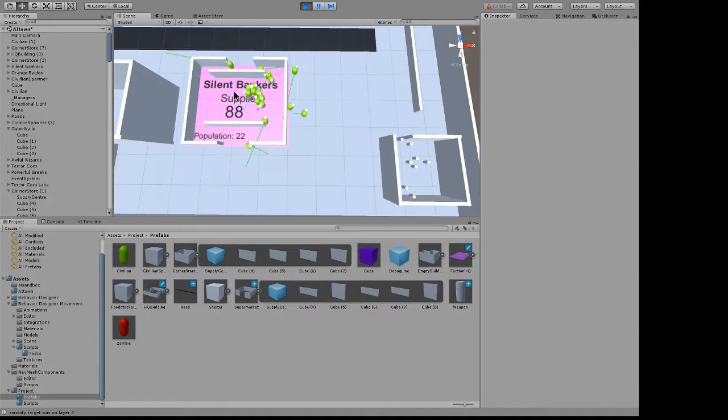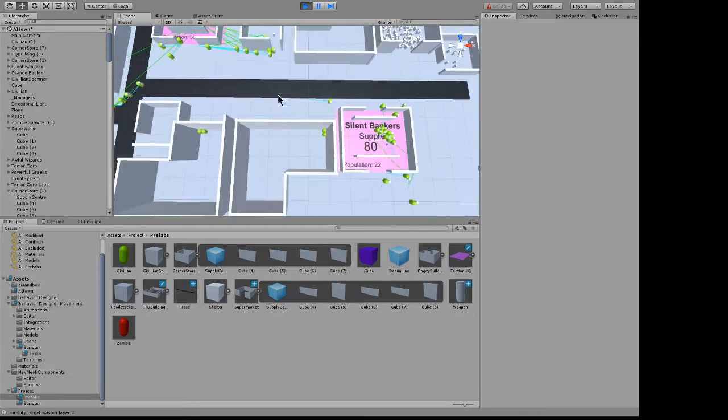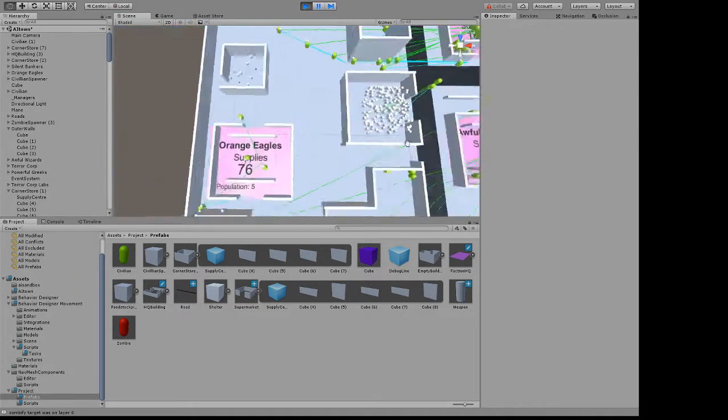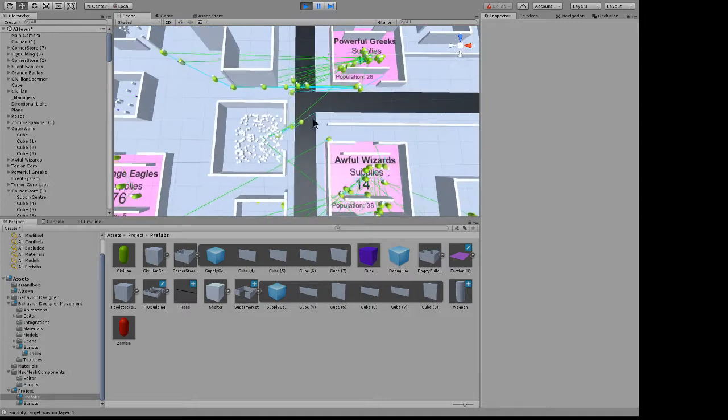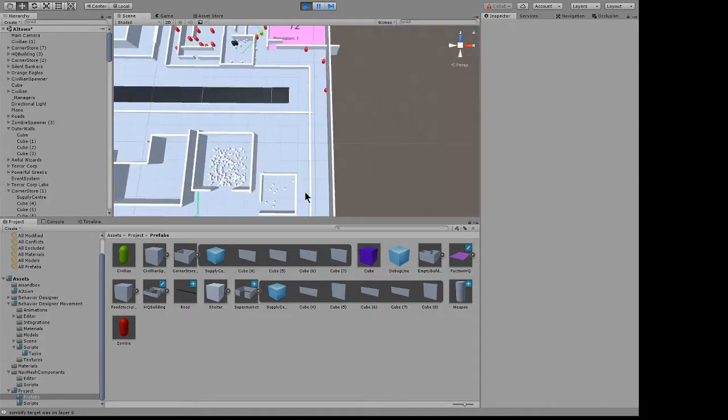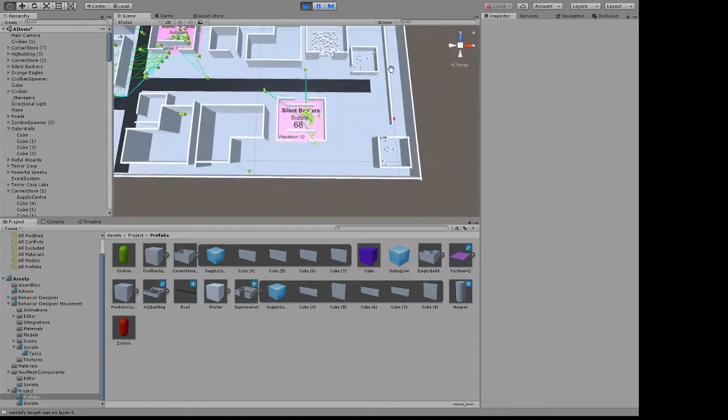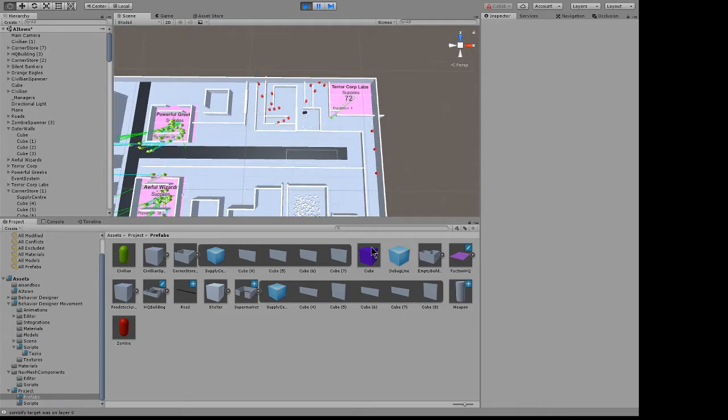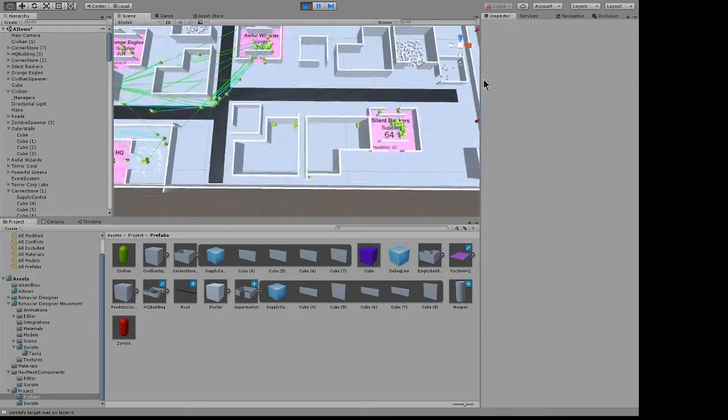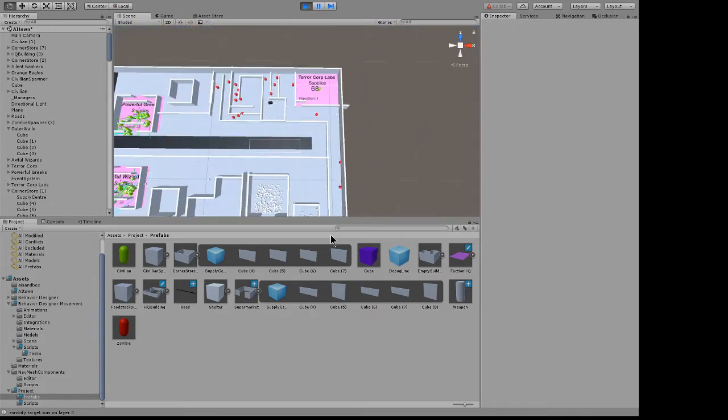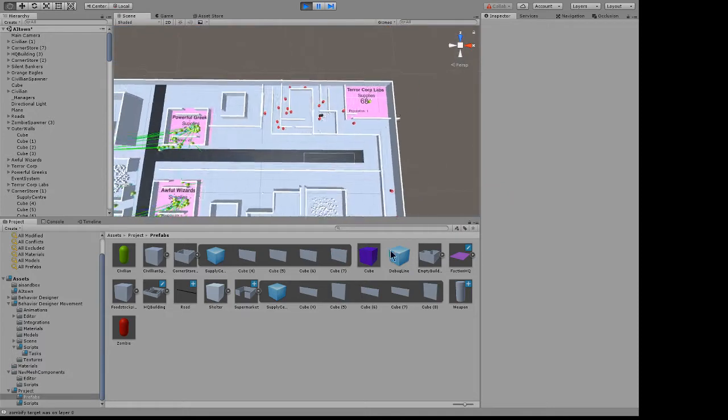So everybody is now armed because there's weapons everywhere. So we'll see how they do after the zombies get out of Terracorp.